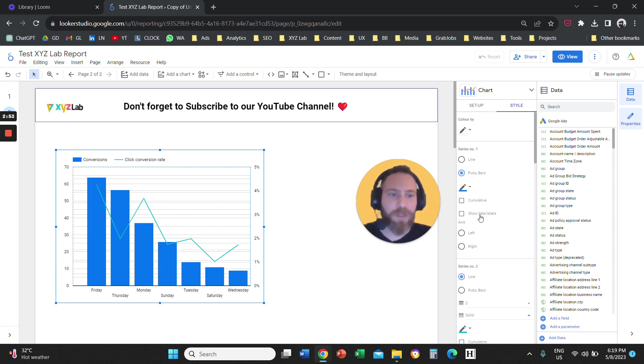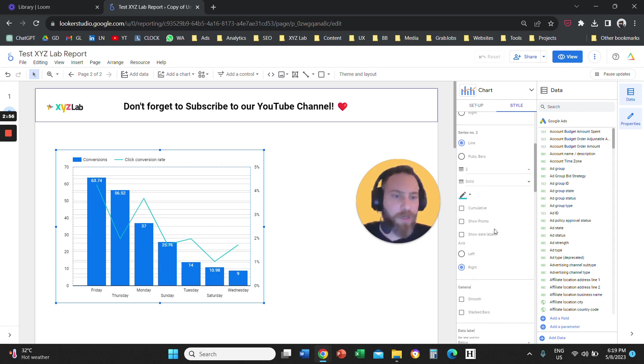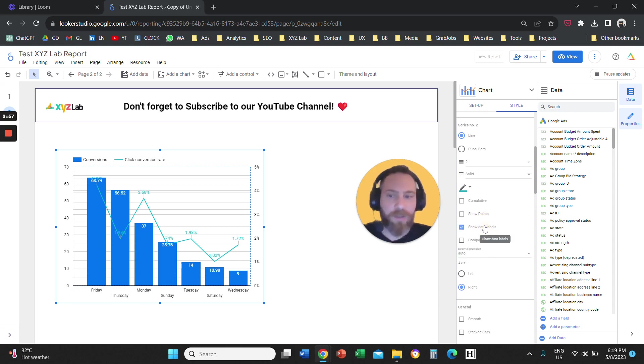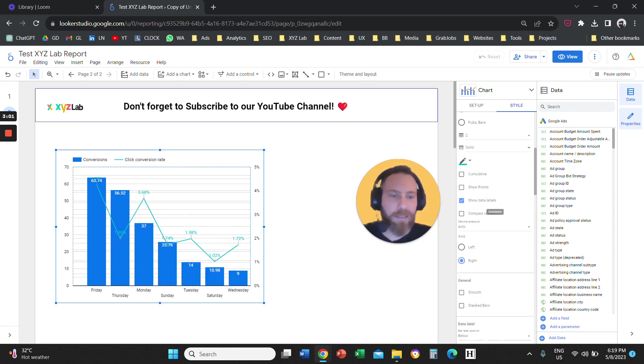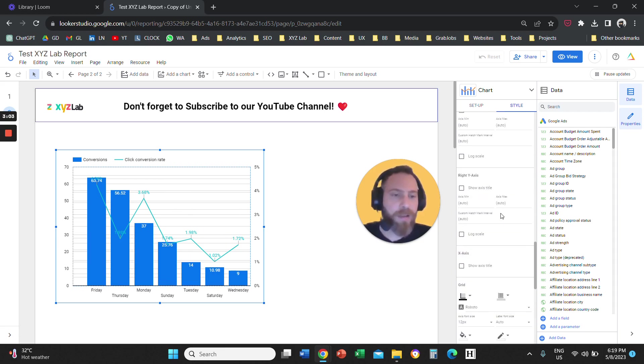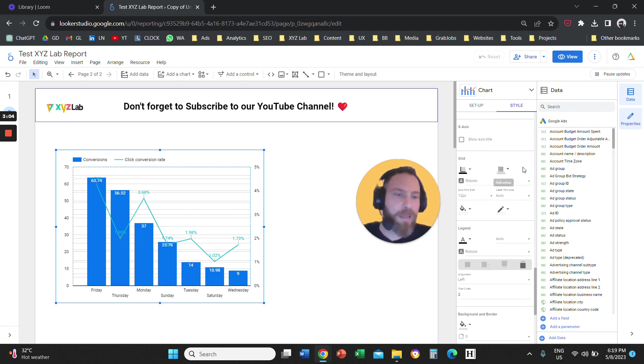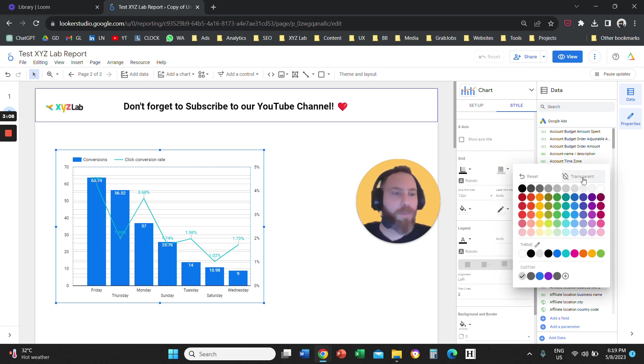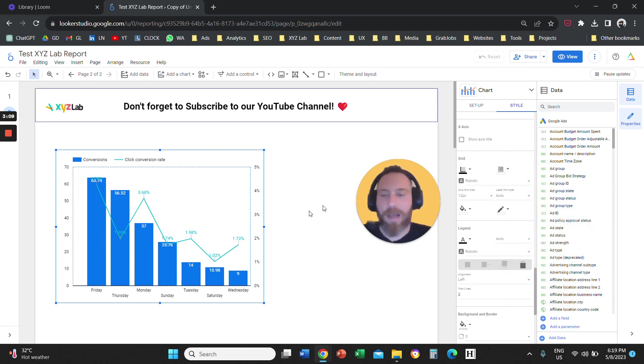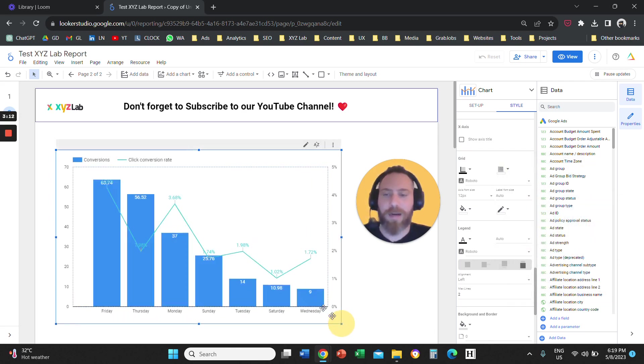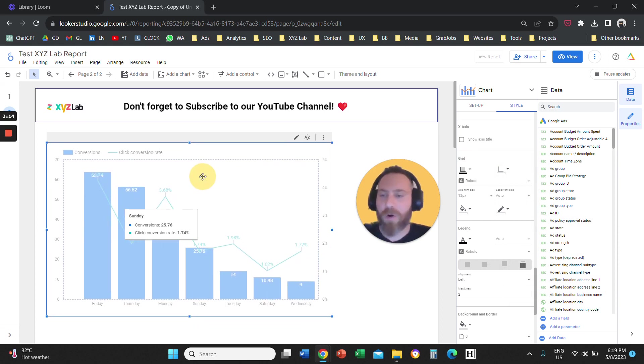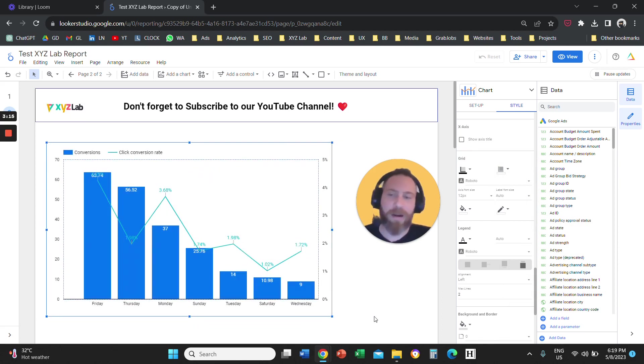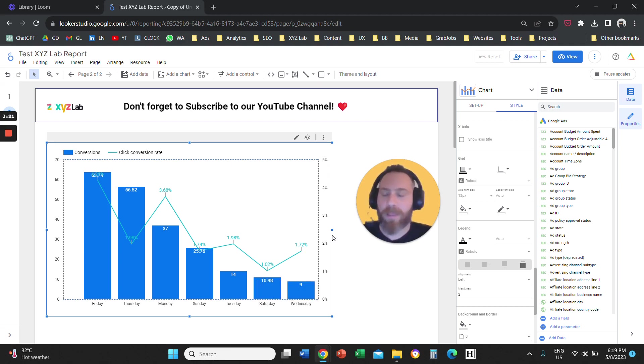So now we have the bar chart, which are the conversions. Let's actually click on Show Data Labels also, so we can show the data labels. And we also have the line, which is the click to conversion rate. One thing that I also do is I scroll down to Grid. I remove the lines because it looks a lot cleaner like that. And here we go. So we have a graph that shows the performance of our Google Ads campaign by day of the week.